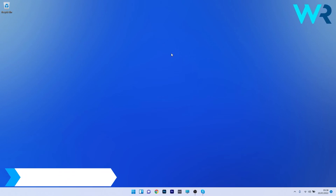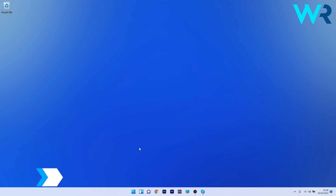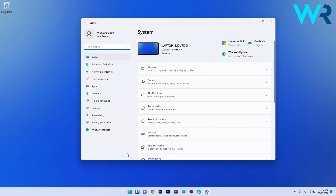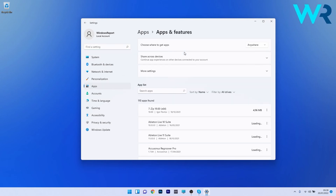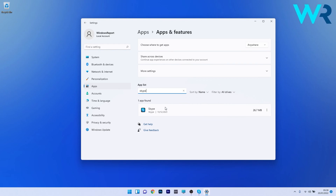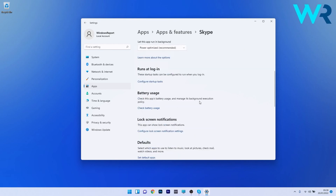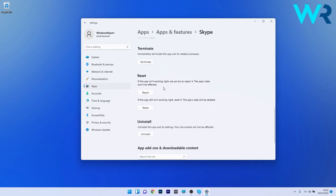Lastly, another useful solution is to repair or reset the Skype app. Press the Windows button, select the Settings icon, click on Apps on the left pane, then click on Apps and Features on the right side. Under the app list, search for Skype, then click the ellipsis next to it and select Advanced Options. Scroll down to the Reset section and click the Repair button — the app's data won't be affected. If that doesn't work, click the Reset button, which will delete the app's data and return everything to the normal state.